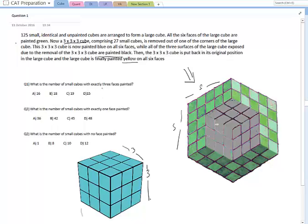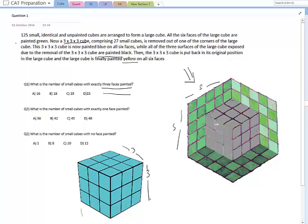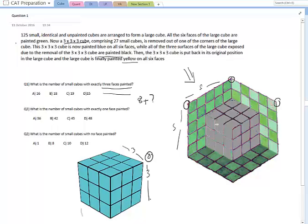The first question asks: what is the number of small cubes with exactly three faces painted? We discussed earlier that in a cube, the vertices are the ones with three faces painted. From the cube that has been removed, the 8 vertices will have three faces painted. In the original cube, the 8 vertices would also have three faces painted, but we already counted one that got removed — so remaining 7. That gives 8 plus 7 equals 15, and many people would mark 15 as the answer.